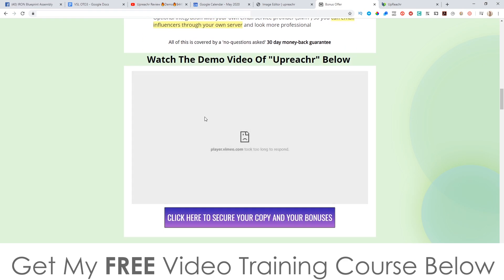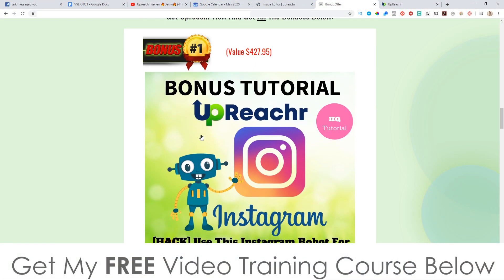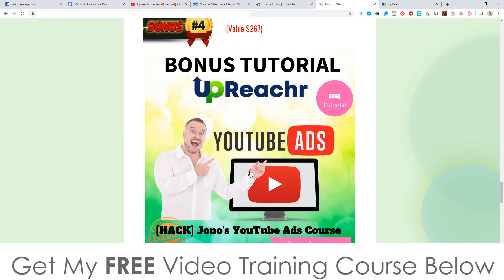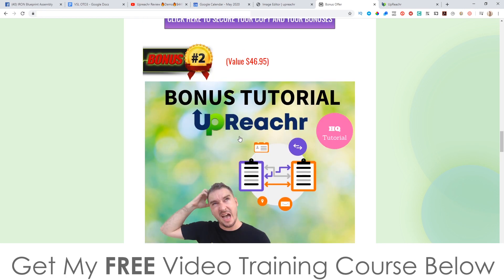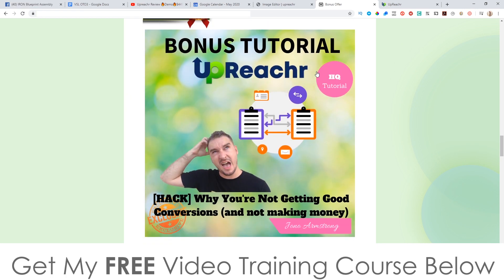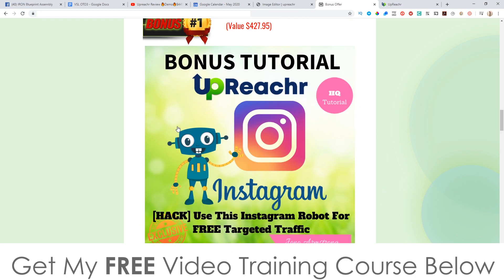There's also a demo video on my bonus page — click the link in the description to check that out. Don't forget my bonuses, which will really help you out especially for list building — you've got lead magnets to give away, I'll show you how to convert Upreacher traffic into buyers, and you get access to the Instagram traffic tutorial. That pretty much brings me to the end of this video. Thank you so much for watching my Upreacher review — I'll speak to you on the next one. All the best, take care, bye!